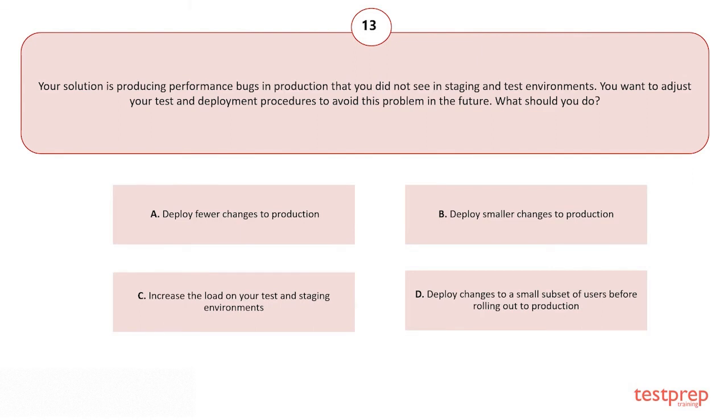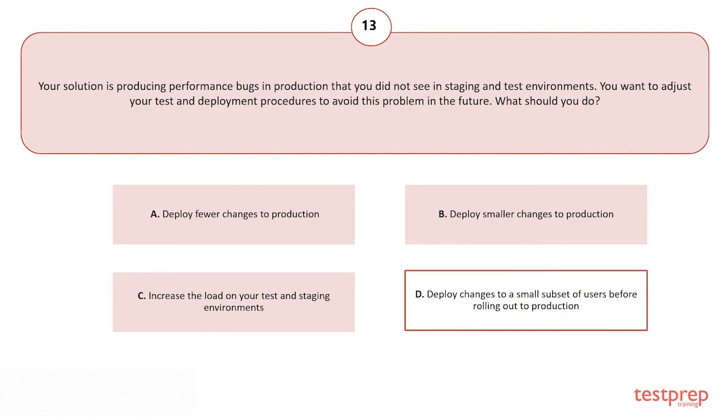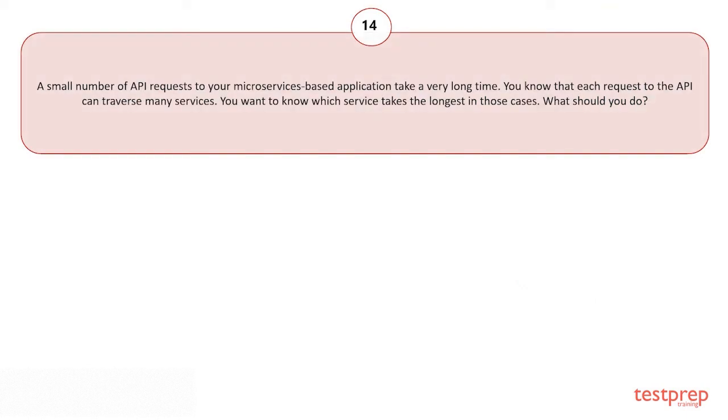Your options are: A) Deploy fewer changes to production. B) Deploy smaller changes to production. C) Increase the load on your test and staging environments. D) Deploy changes to a small subset of users before rolling out to production.